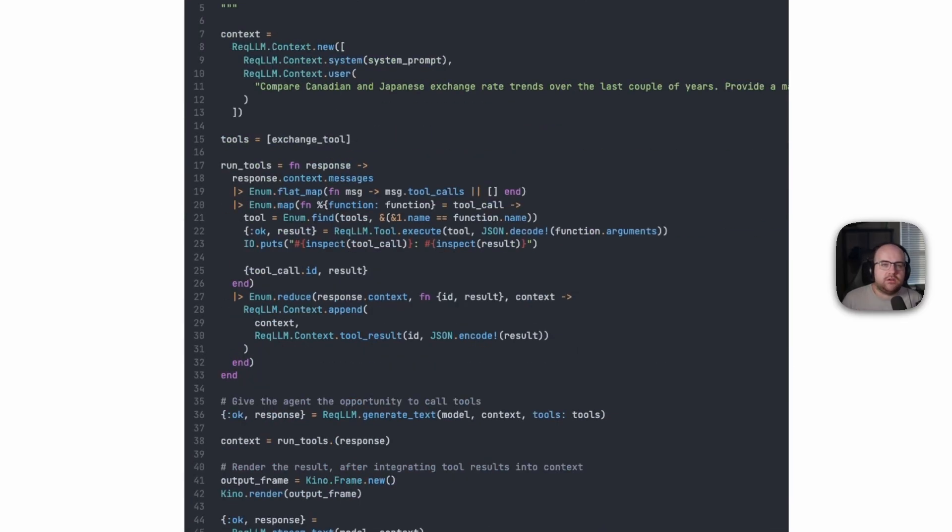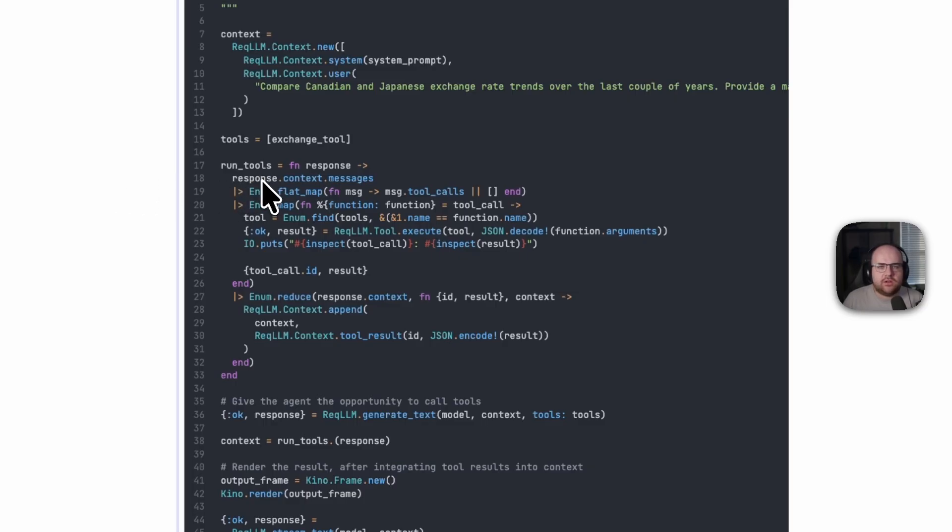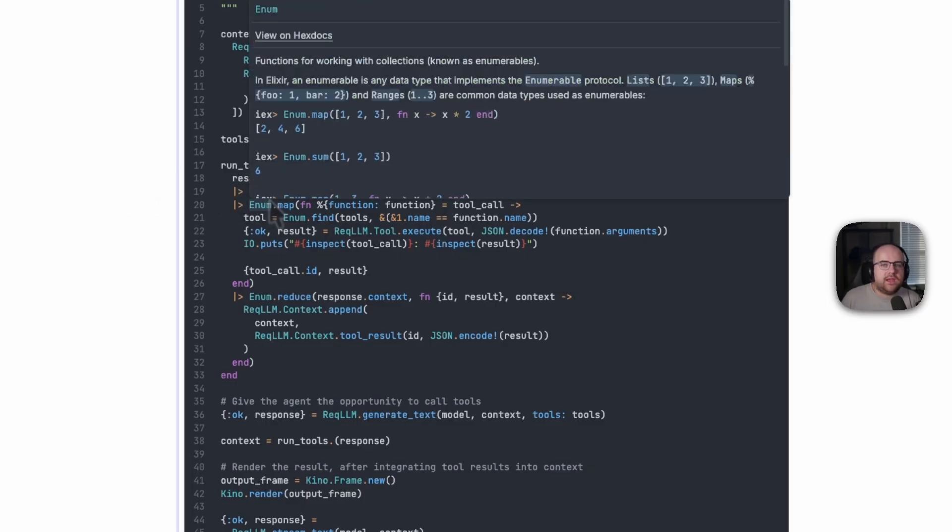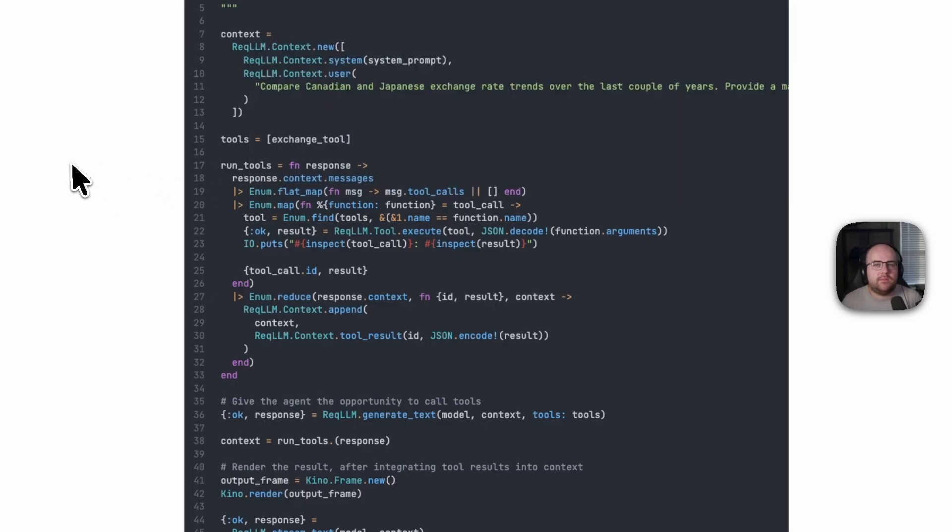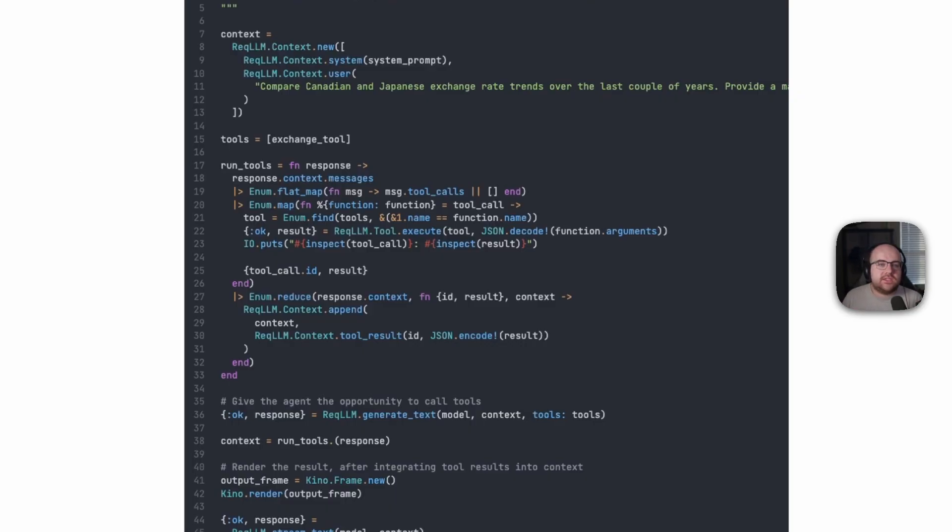This dense function called run tools will likely go away as Rec.LLM and its parent project Gito make agent workflows more simple and scalable. For now, just notice that it grabs tool calls out of the context, runs those tools, and then appends those results.